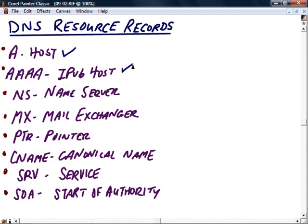Then we have what's called Quad A, four A's. This is the IP version 6 host record. Obviously, that makes sense. It's just host for IP version 6. Realize also part of the dynamic nature of Active Directory is that we can use other services like DHCP. As individual hosts come onto our network, they can dynamically propagate this database with their host to IP address mapping once they're assigned it using DHCP. So there's not a whole lot of actual manual configuration in an integrated Windows 2008 environment.